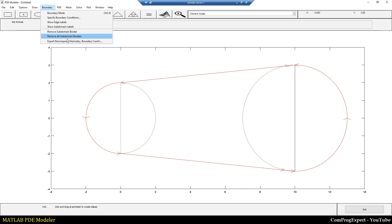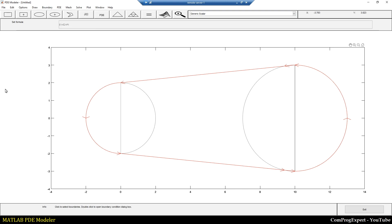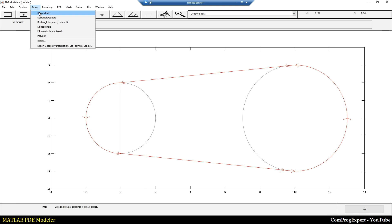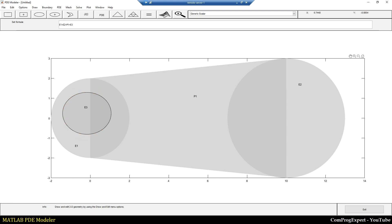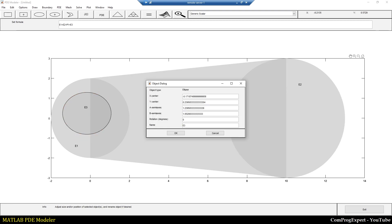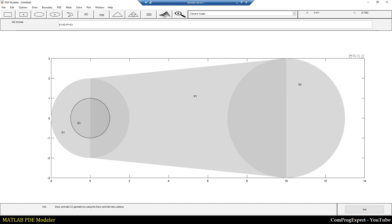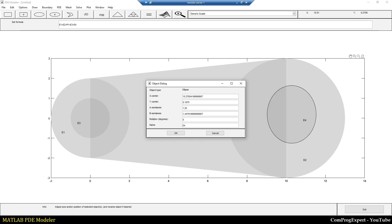So how can we create two circular holes here and here? I draw another circle, E3, and set the coordinates: zero, zero, one and one. And draw another circle here, E4: ten, zero, two and two.